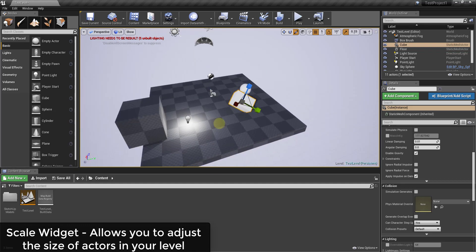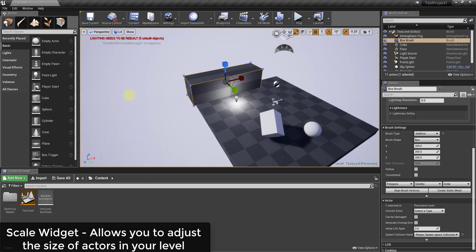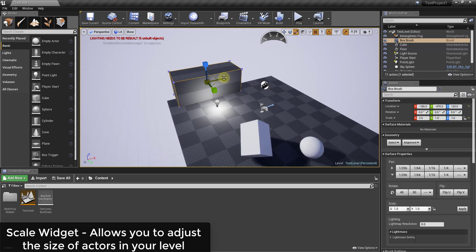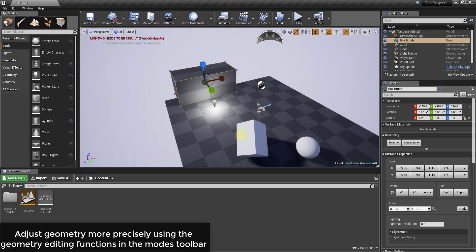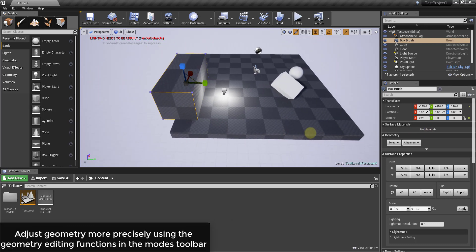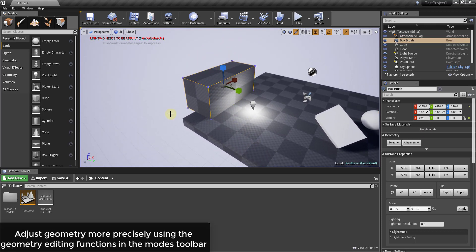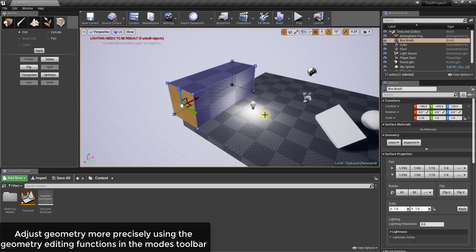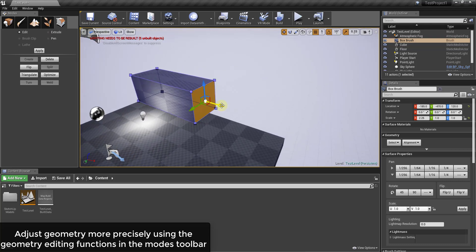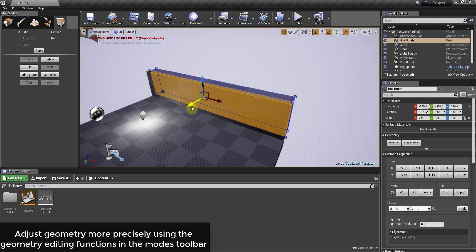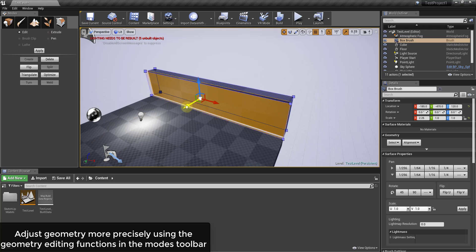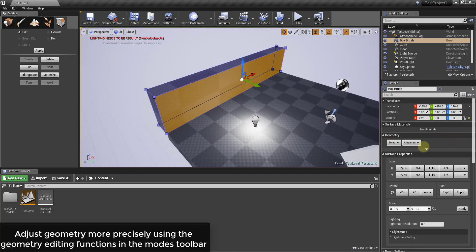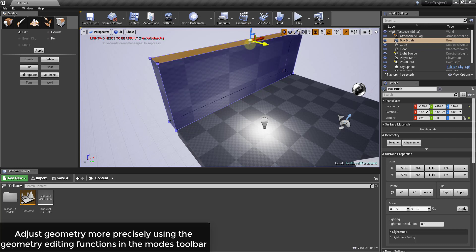One way that I could do this if I wanted to is I could click and scale this object so that it's about the length of this side over here. You can use the scaling widget to adjust the size of those objects. In addition to that, if you want to get more precise with the way you adjust things—and I'm not going to get super in-depth with this right now—but you can also select the option for geometry editing, and what that'll do is allow you to adjust the individual geometric pieces within this object. I can come in here and select different faces and move them around in order to really adjust the way that these things look.